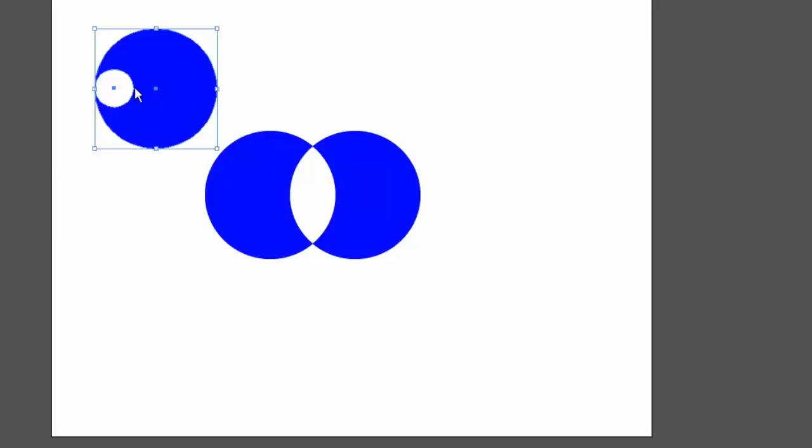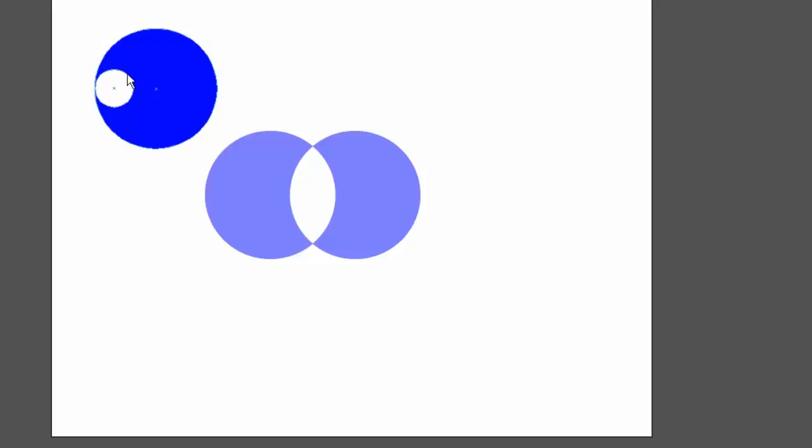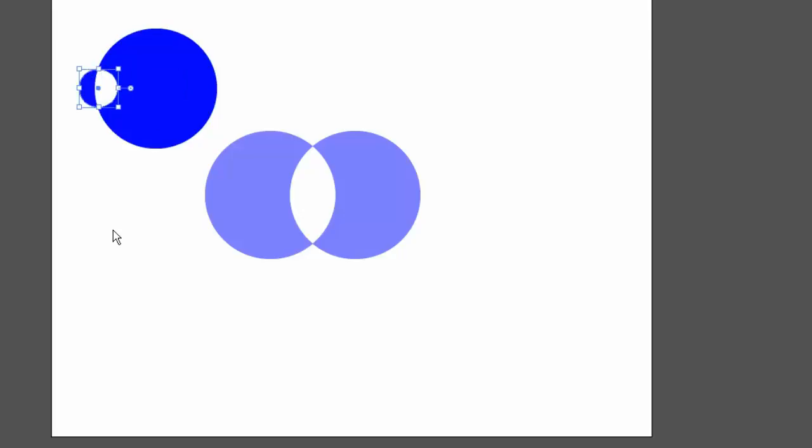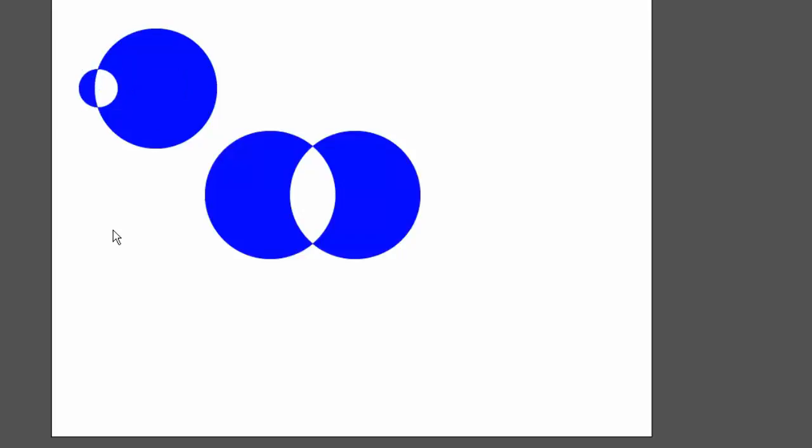I can even drag it. It doesn't have to be within the confines of the larger circle. I can bring it to the outside. And that starts to begin to look like a logo.